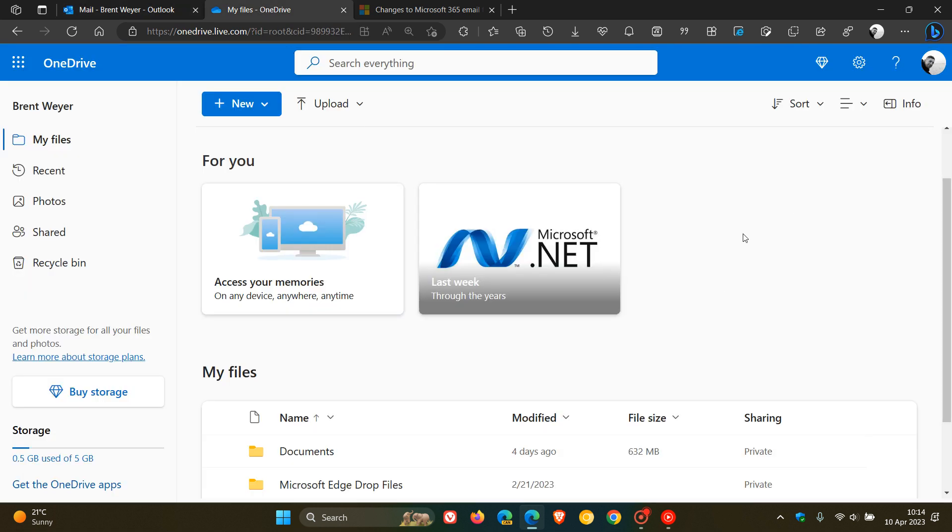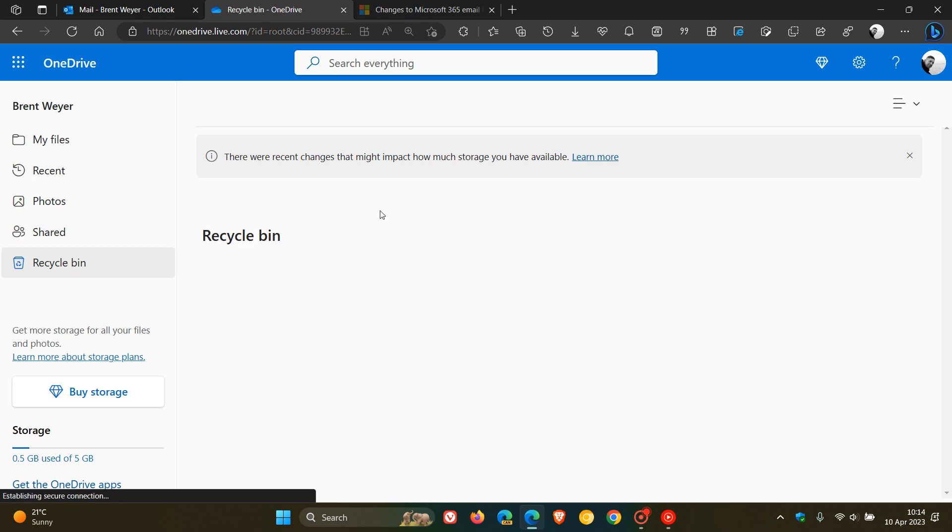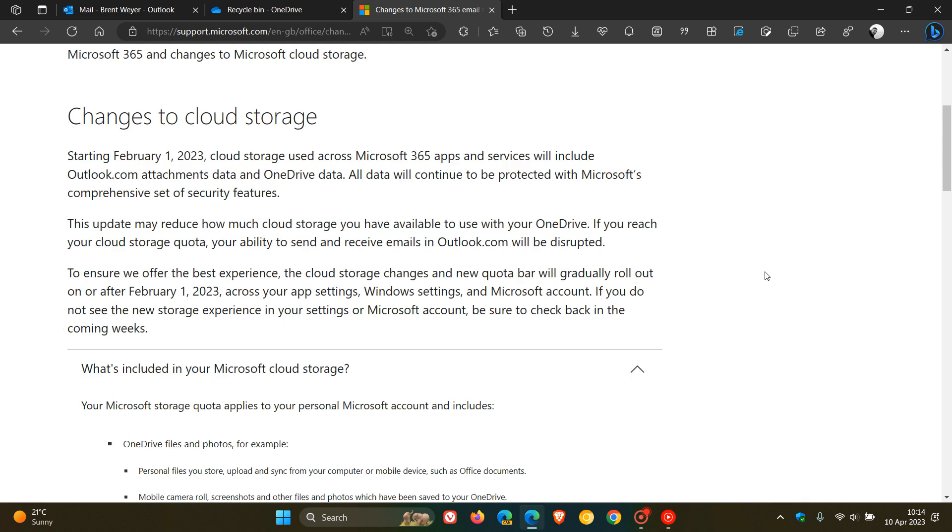Now, if you click on the learn more link - if we just head over to OneDrive, you'll see there is a little link at the top of each page. There were recent changes that might impact how much storage you have available. If you click on learn more, it'll take you over to this page.